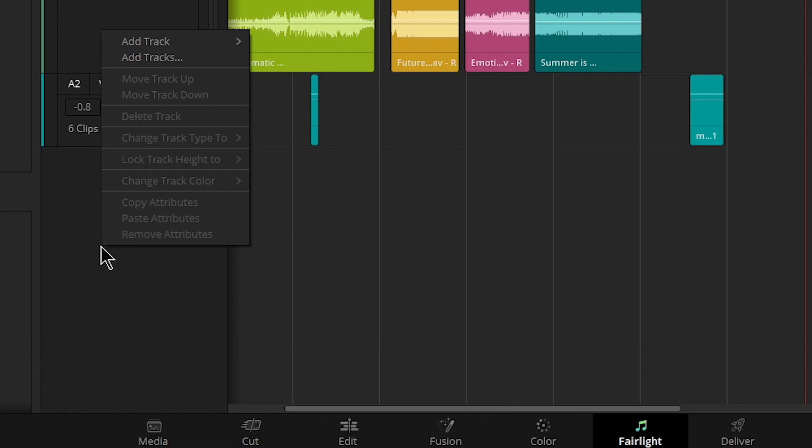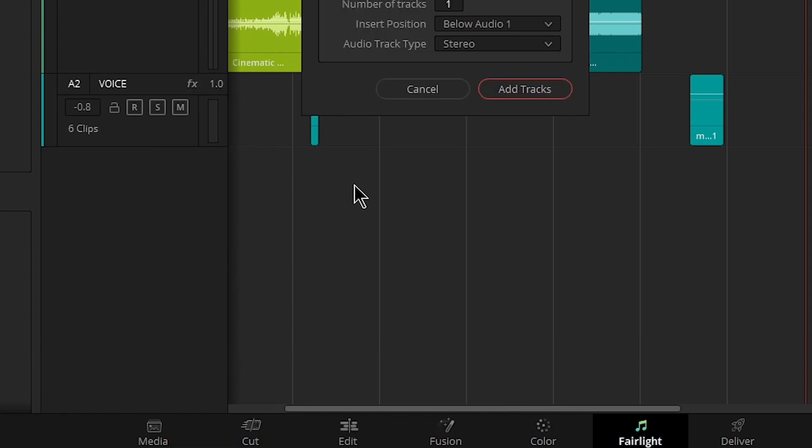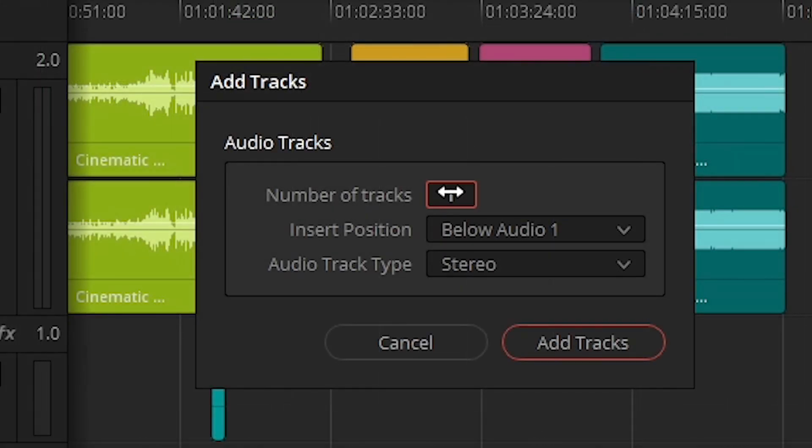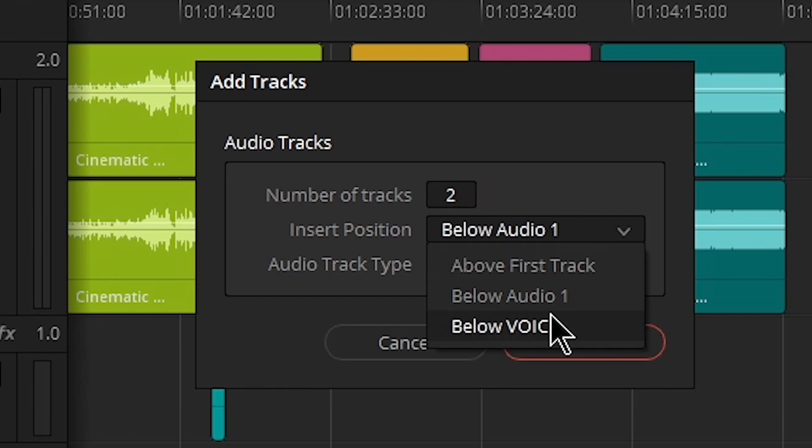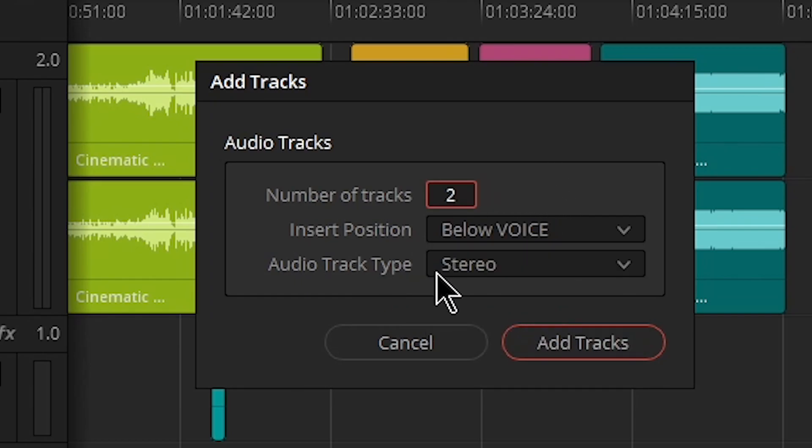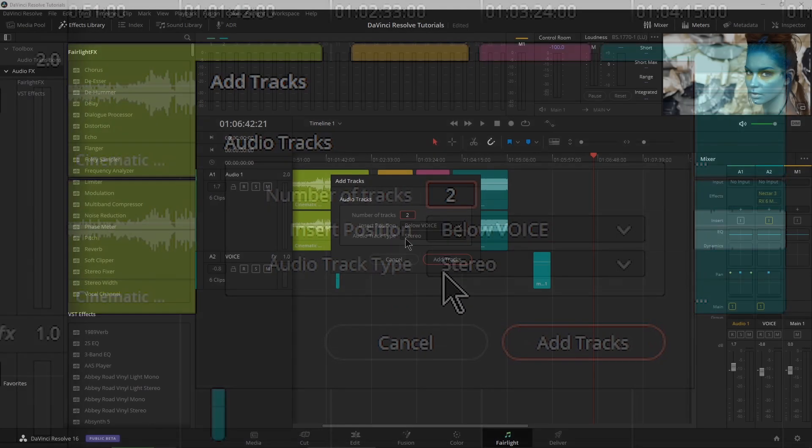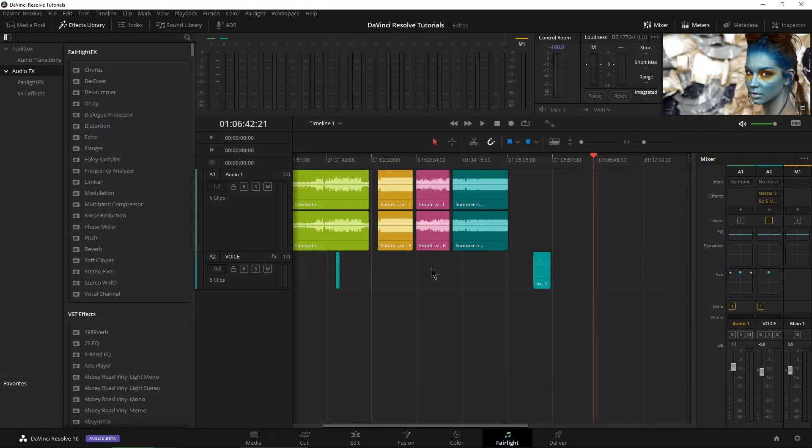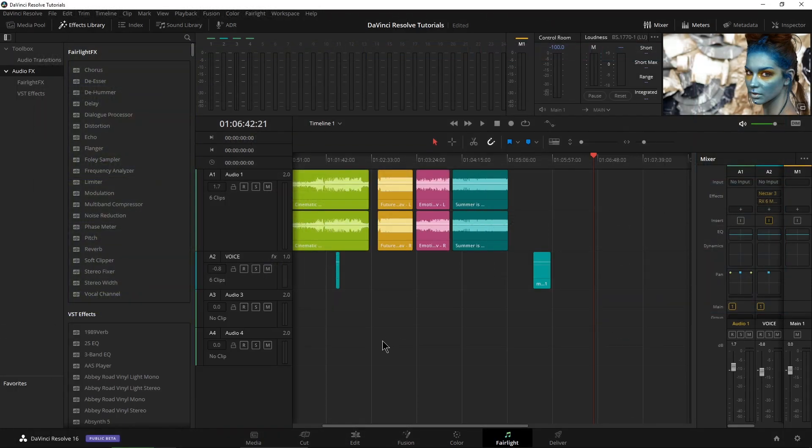So I'll just right-click here in a gray area and click Add Tracks. What we want is two tracks. I'll put them at the bottom. And in our case, we want stereo. So we'll go ahead and add those tracks.